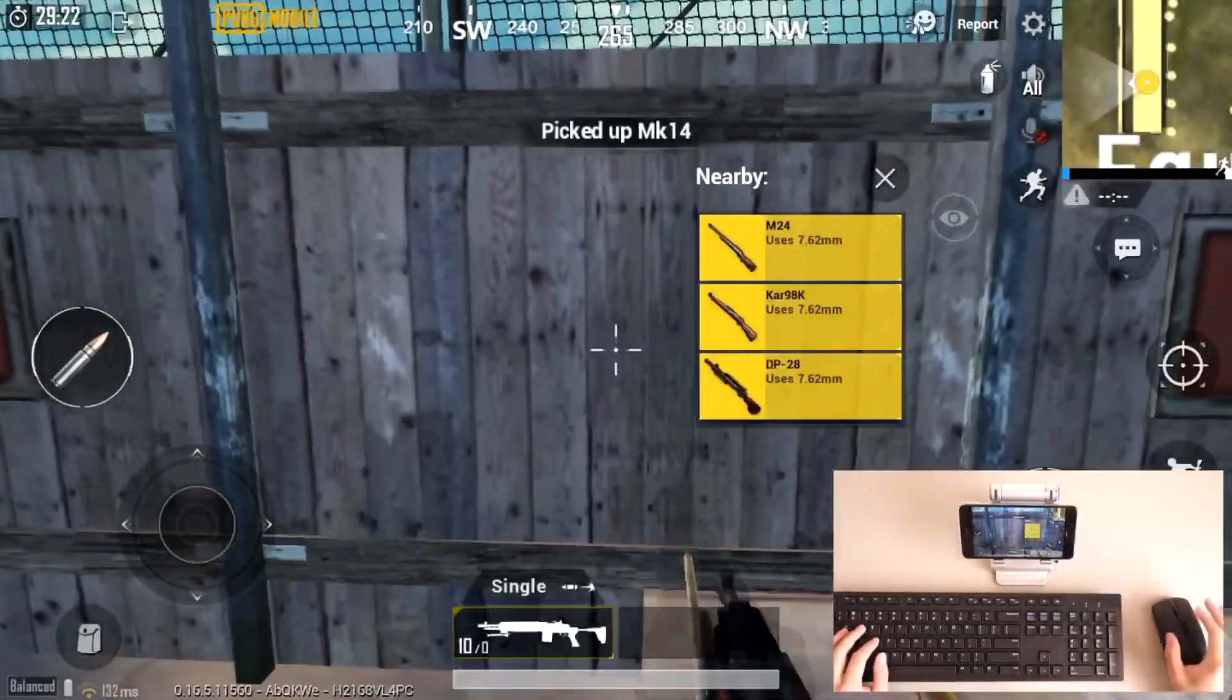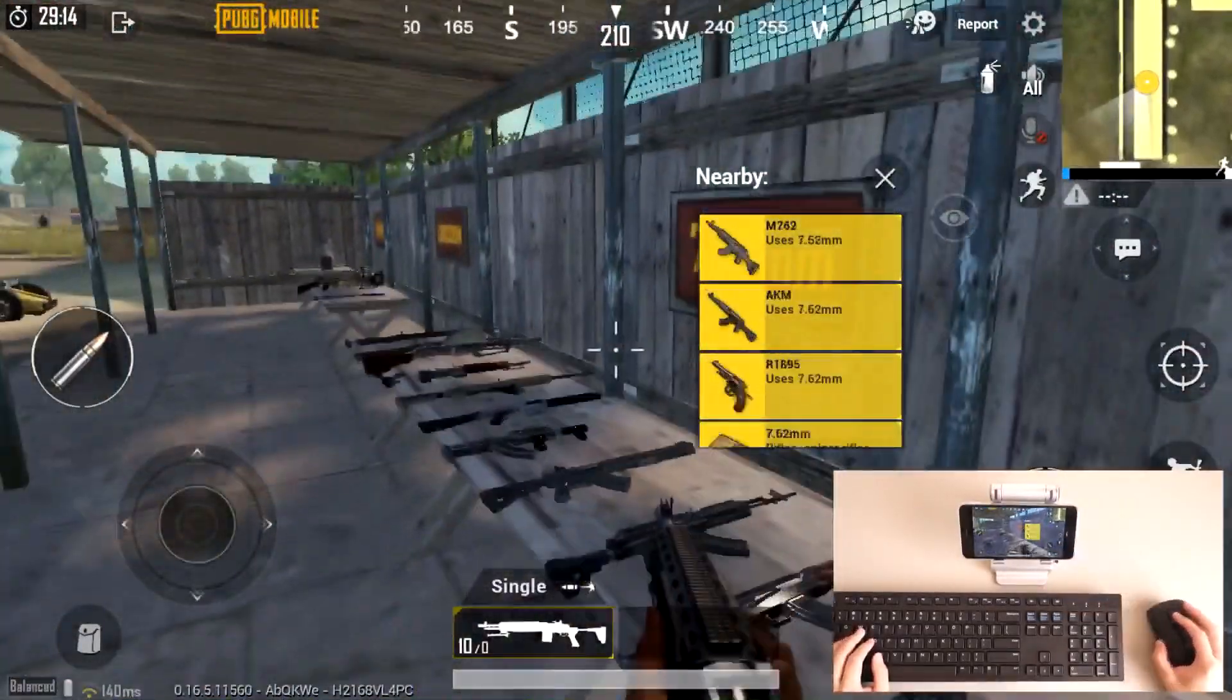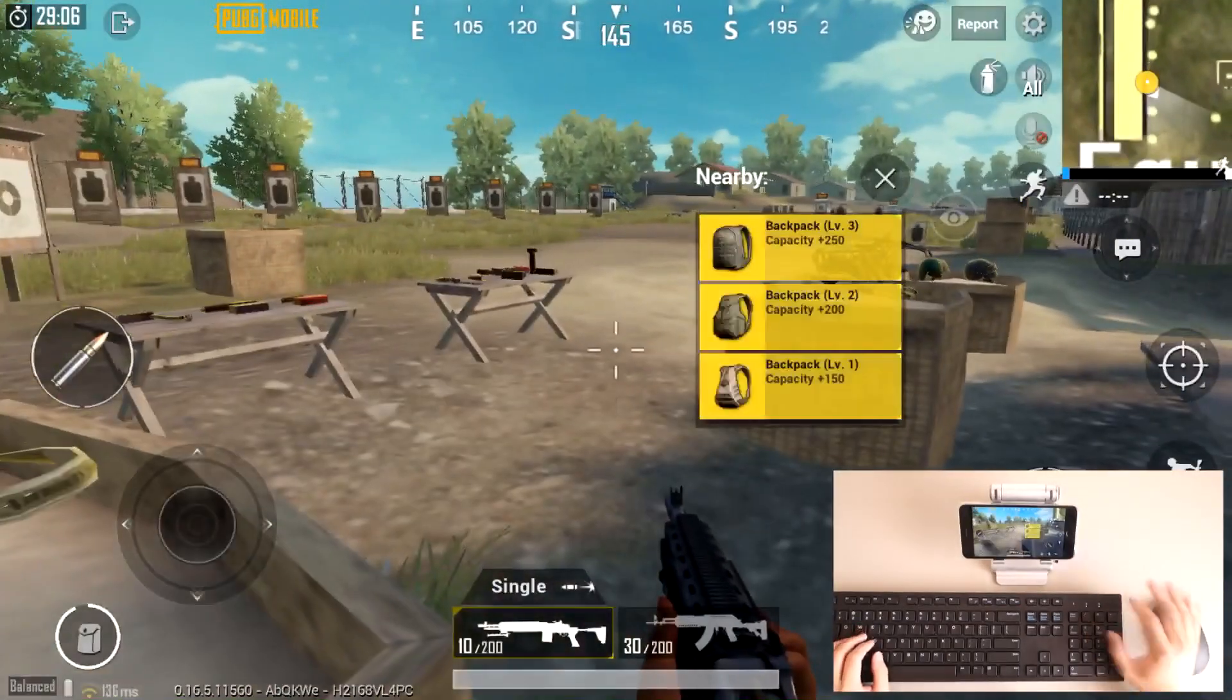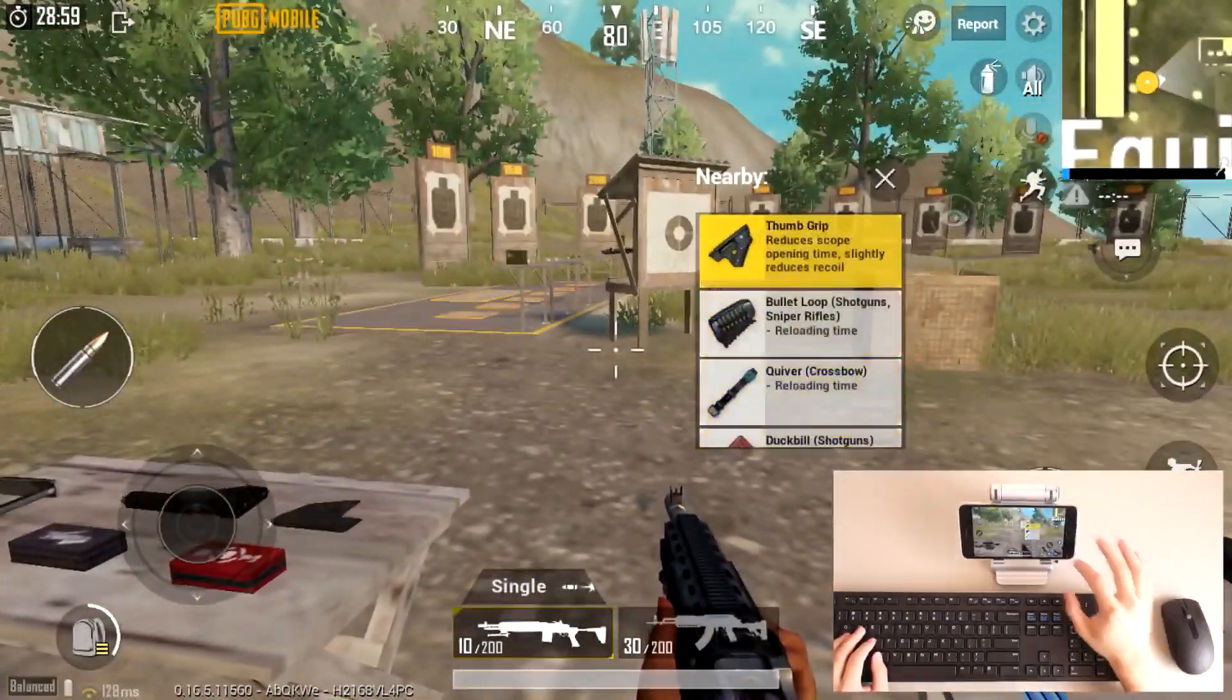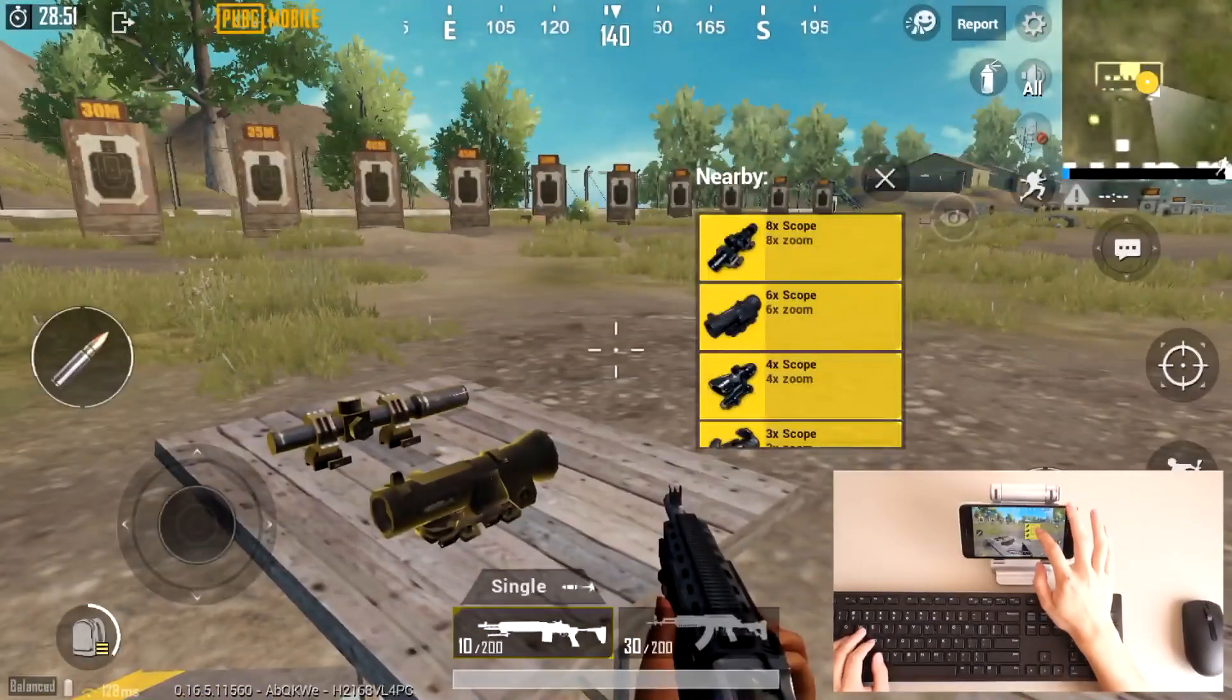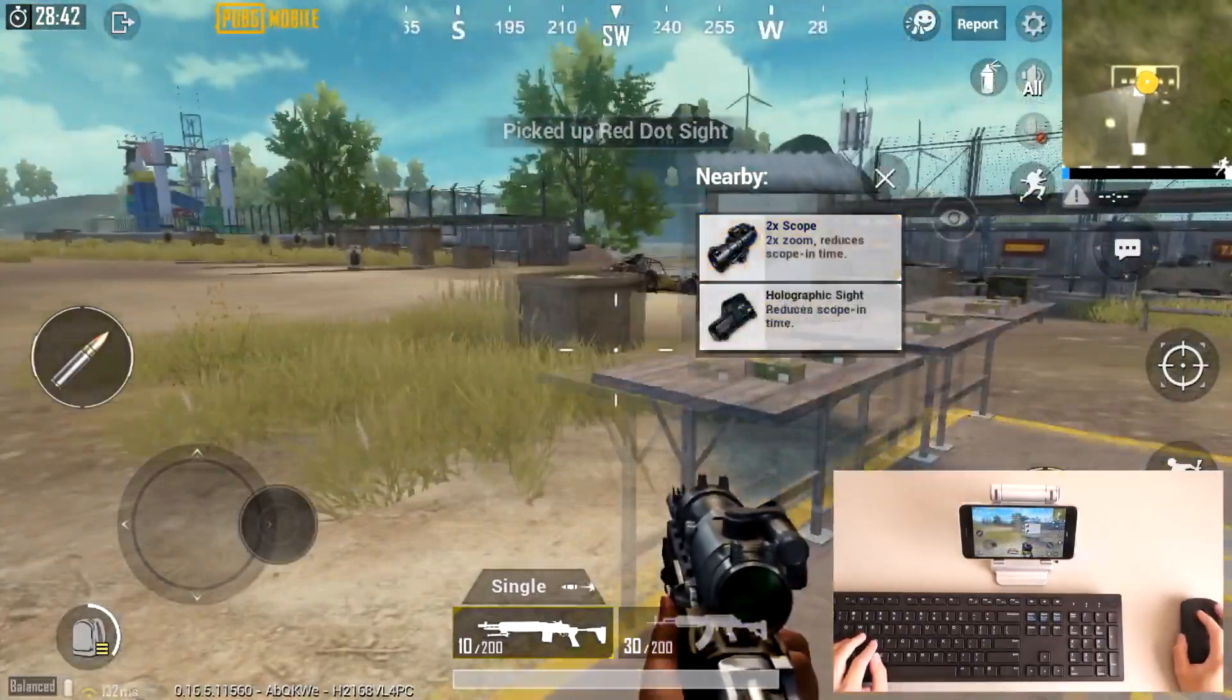Let's go ahead and pick up a gun. Obviously you do have to change your sensitivity. As you can see right now, I need to move my mouse a lot just to look left or right. But let's say I want the M7, let's pick up some gun, let's pick up the bag, and let's pick up some scopes. Let's go to the right here, I'll pick up a two-time scope.